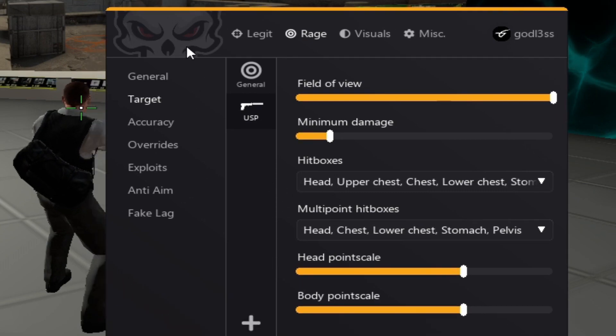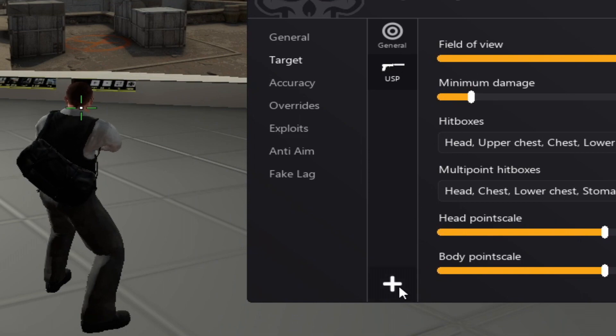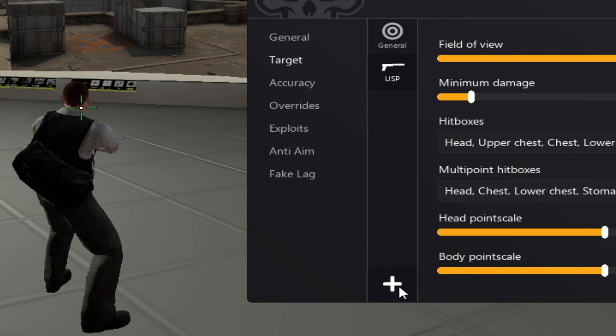I'll basically configure every weapon right now. And I'll see you once I'm done configuring the minimum damage and hitboxes and of course multipoint for every weapon.